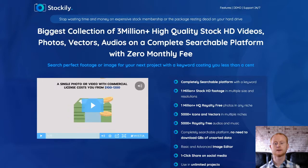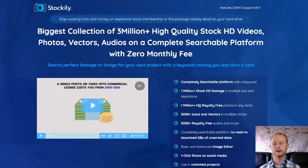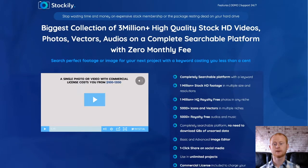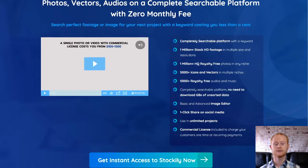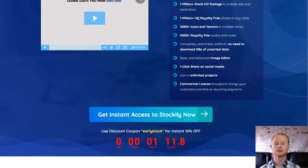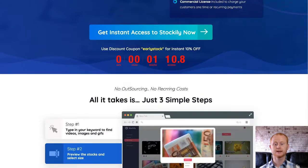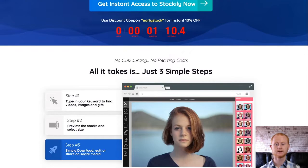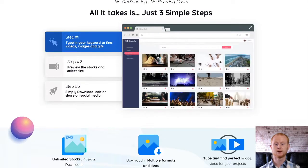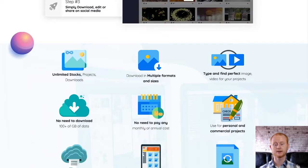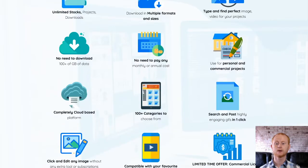Hi, what's up? It's Daniel Gossage of bestbonusking.com. Stockily is a one-of-a-kind stock image solution. It boasts over three million royalty-free images, HD videos, photo vectors, sounds and more. This is probably one of the biggest cloud-based image collections at the lowest possible price. No need to worry about copyright issues anymore.